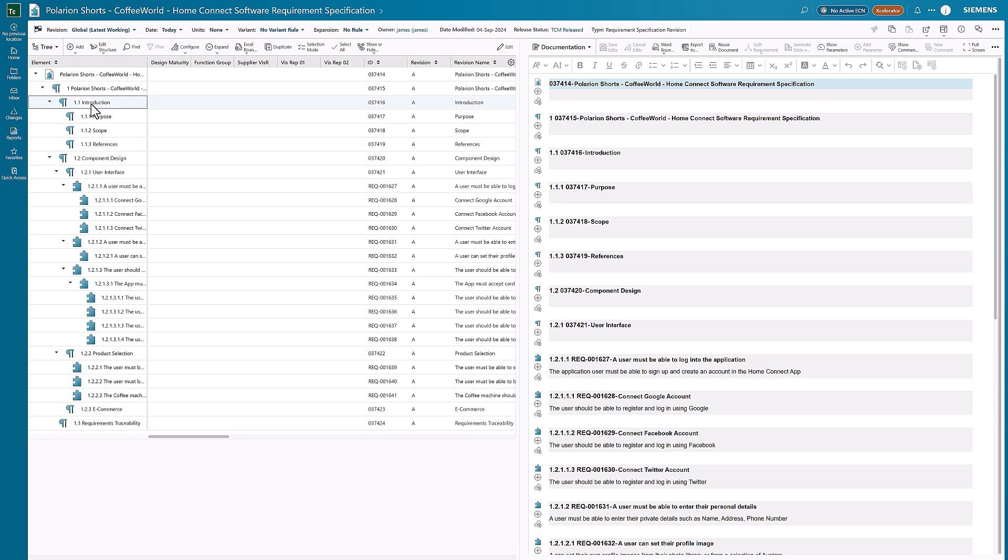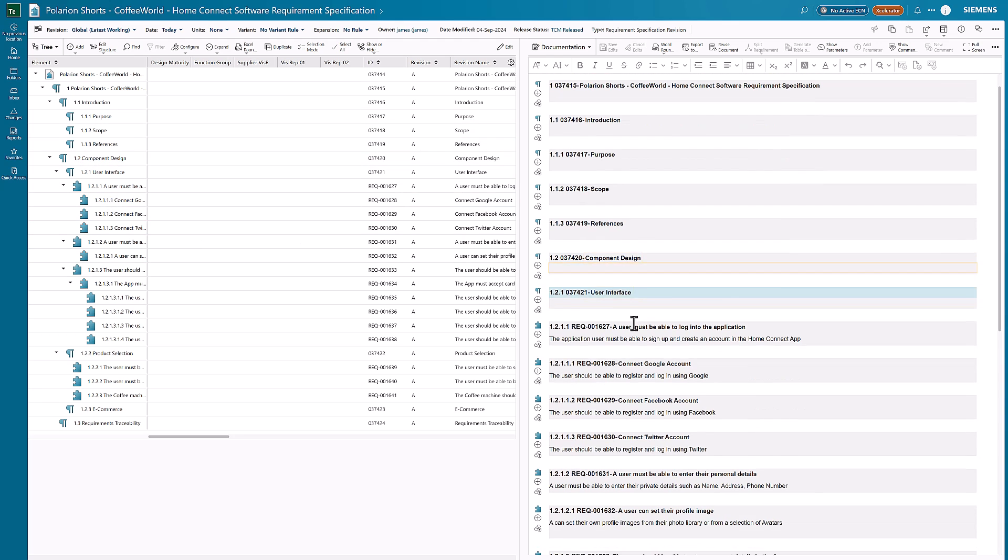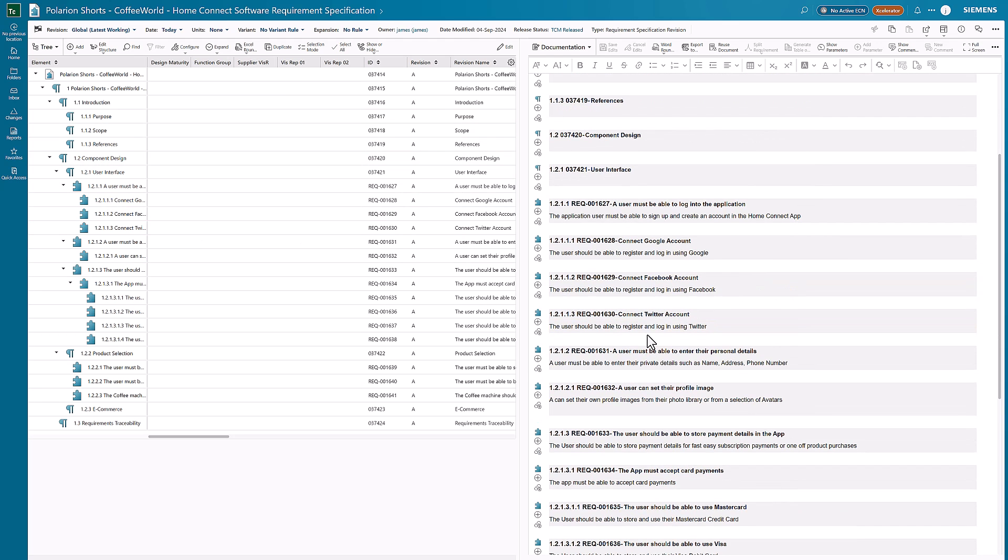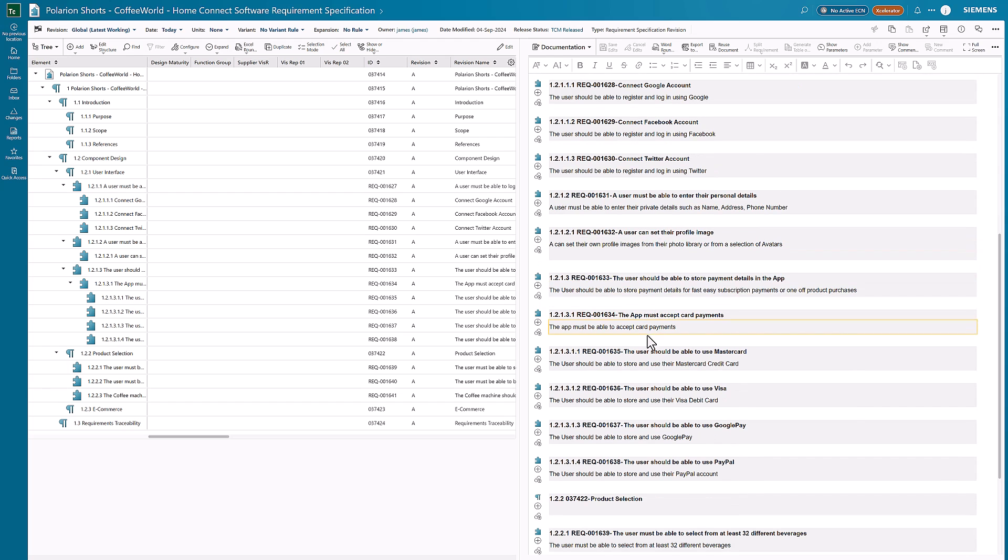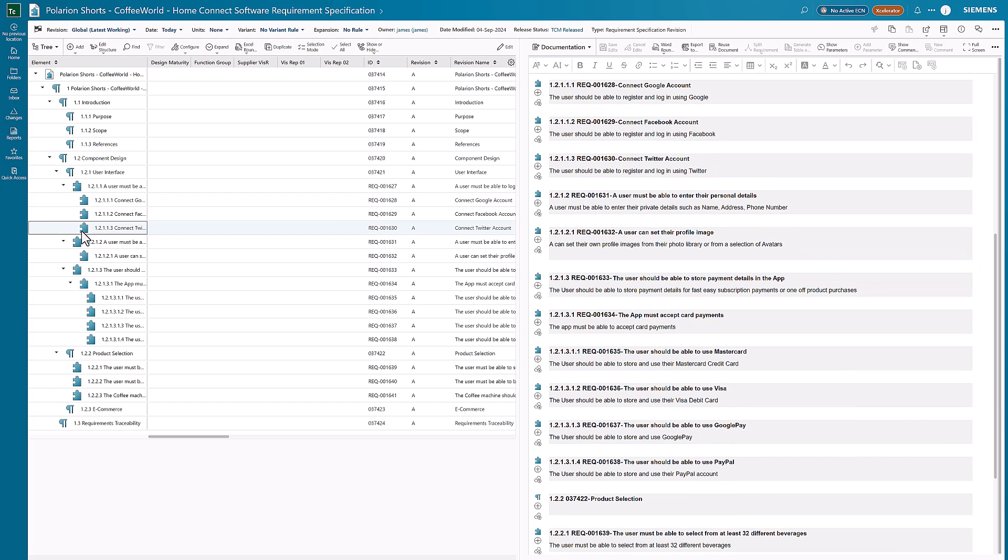We can now see the formatting structure of our document with all the different headings that we've got within the document, and also the individual requirements that were authored—in this case, the software requirements that have been written within there.